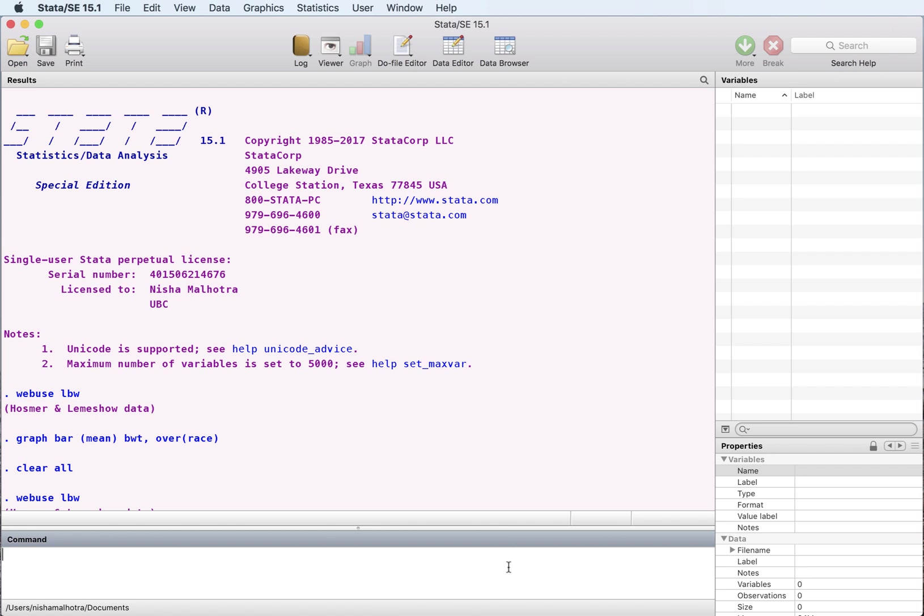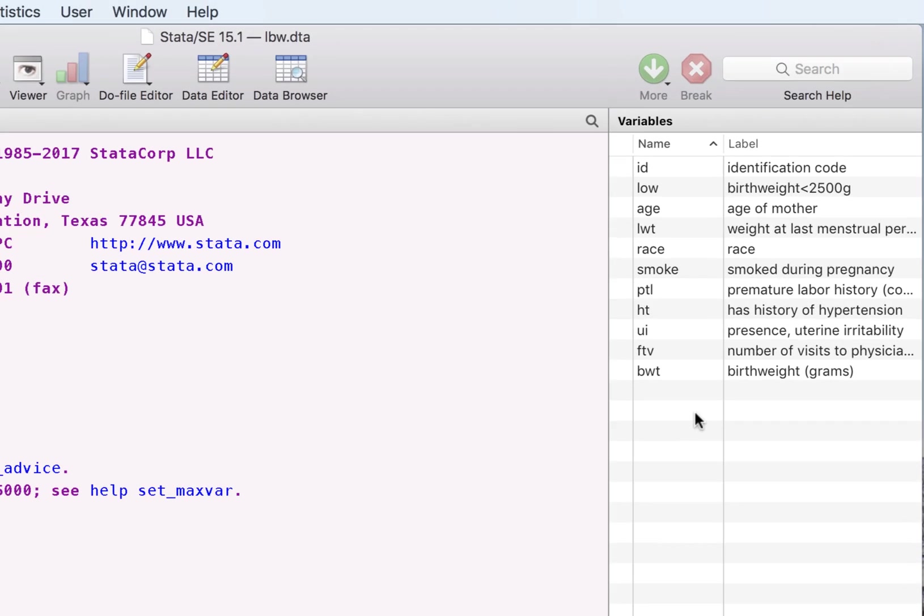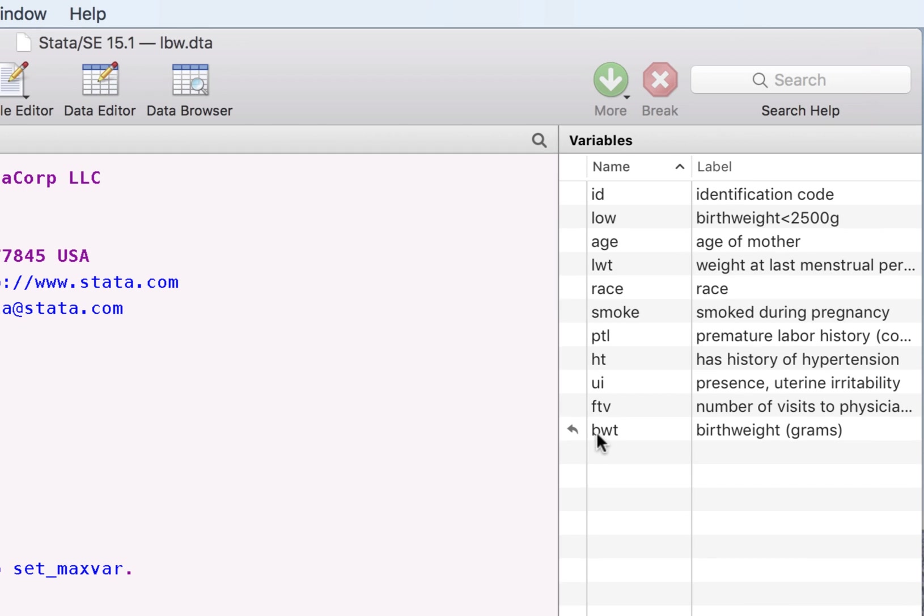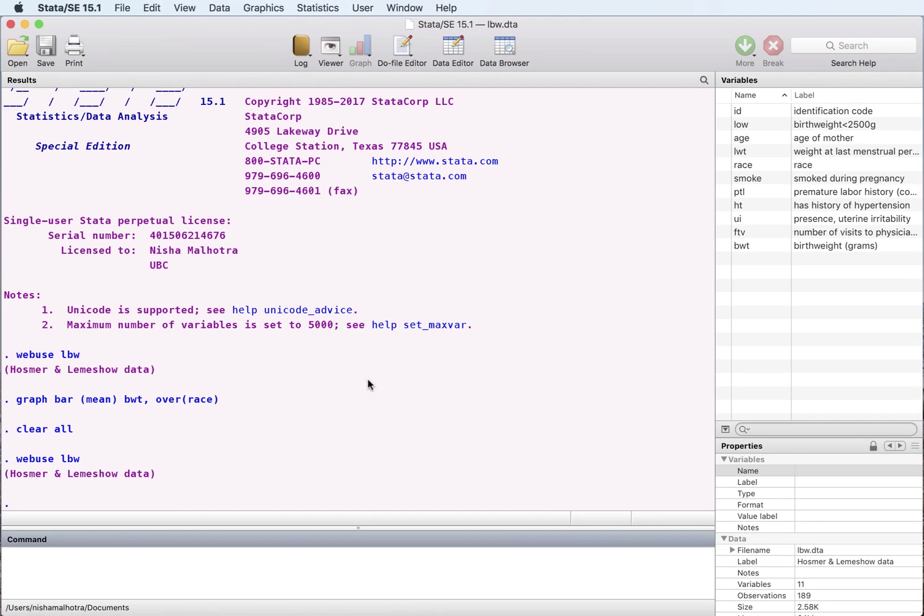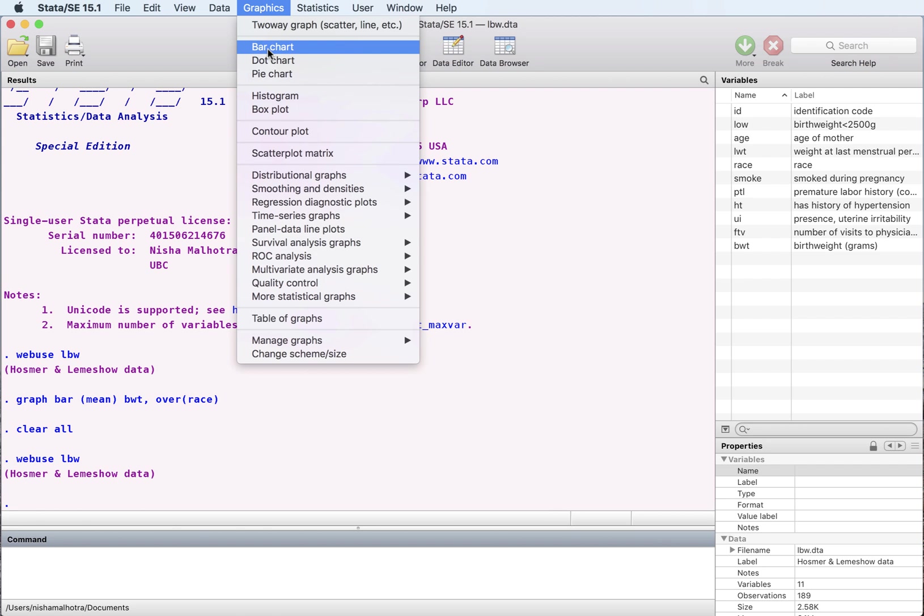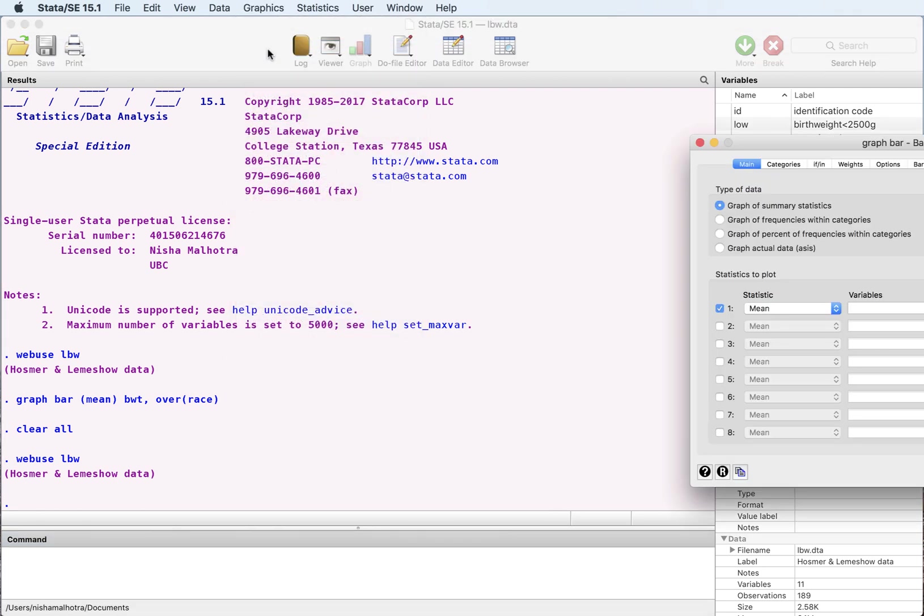Let's open the database LBW. Just a reminder, this is a dataset about the birth weight of a child, and we have information about the mother of the child here. I like to use the bar graph. We'll go to graphs and we'll choose bar charts.